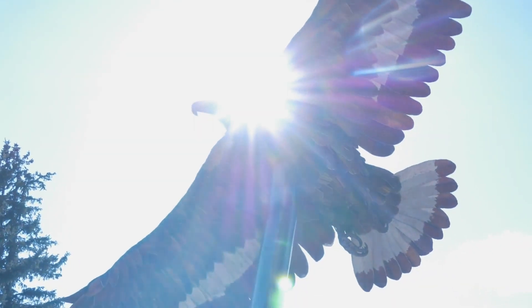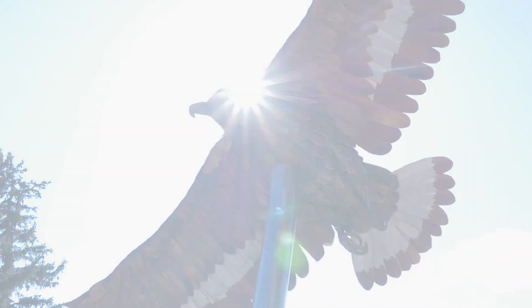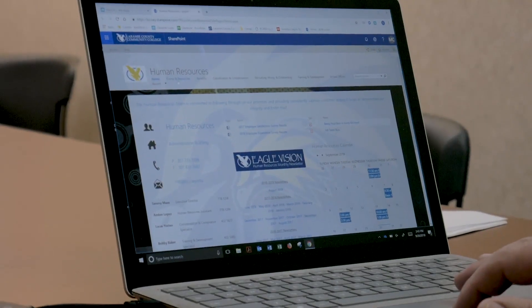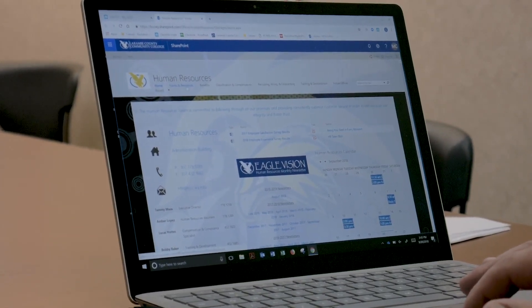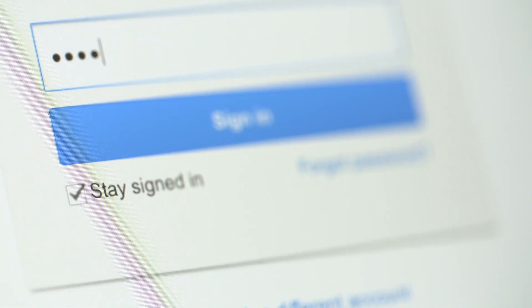We had several different applications that students and faculty needed to log into. It required multiple usernames and passwords that they had to remember and how to get to.